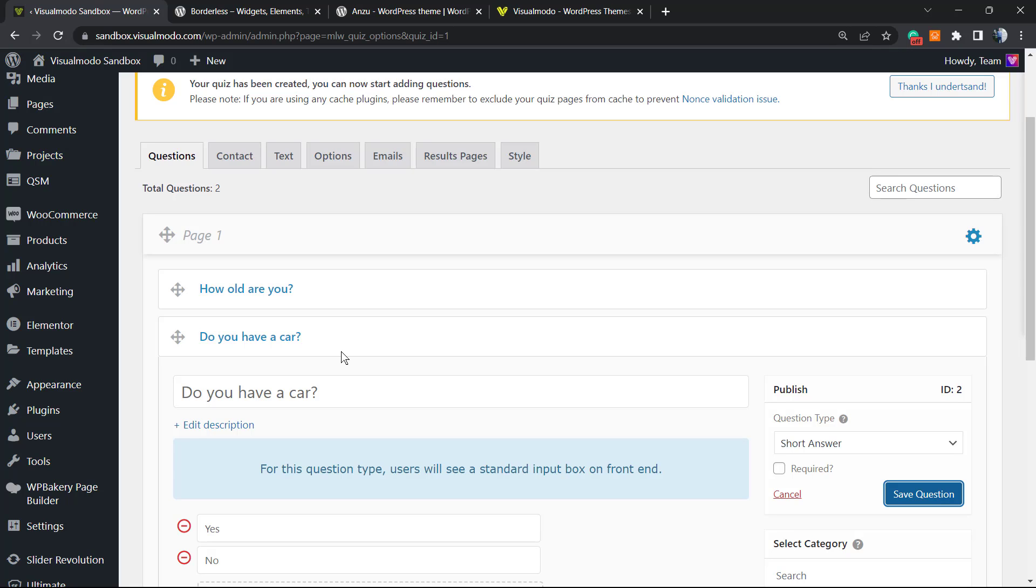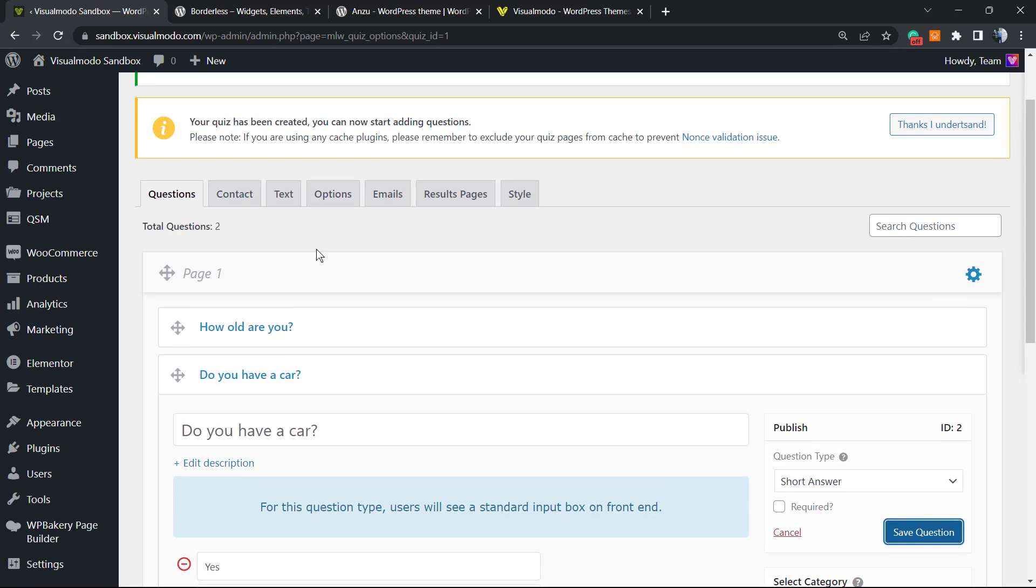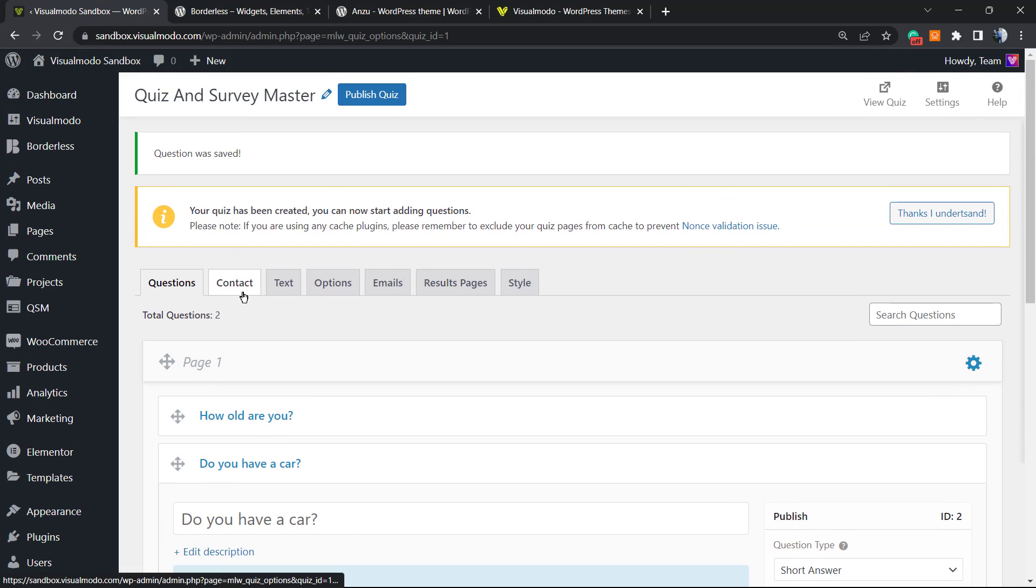Of course we can create more and more questions in the case that you need, but it's already good to start. Now we're going to move to Contact.